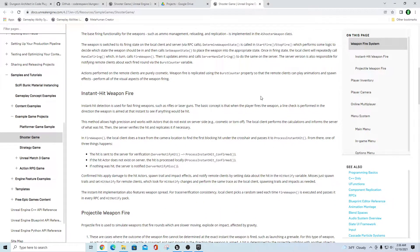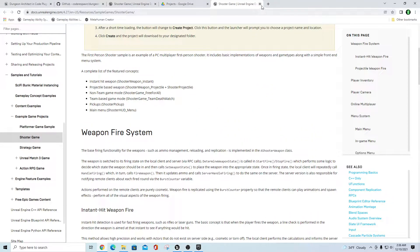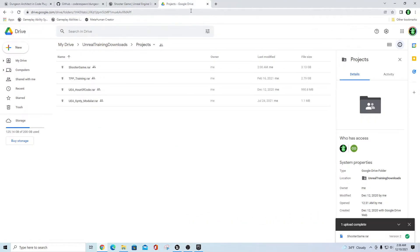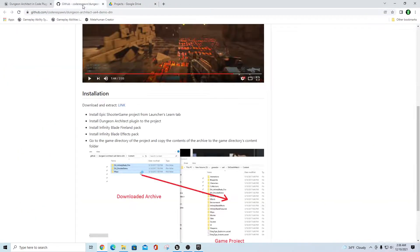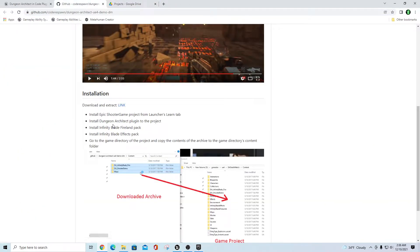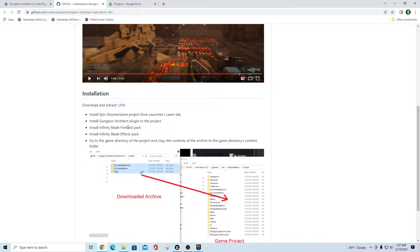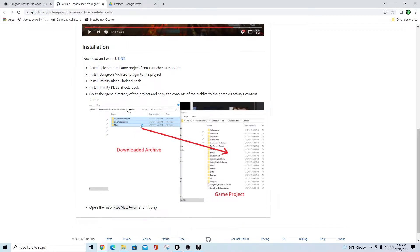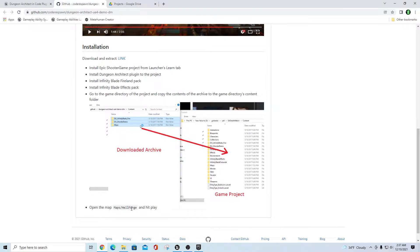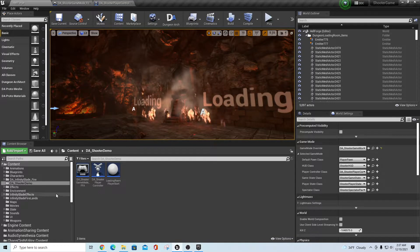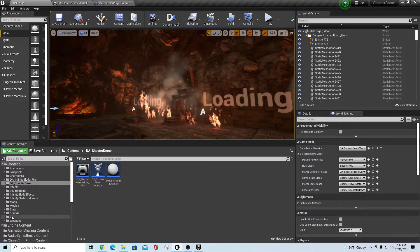Anyway, back to this real quick. After you install that, you activate the Dungeon Architect plugin, install the Infinity Blade Fireland pack and install the Infinity Blade Effects pack. These are free, all free assets here except for Dungeon Architect of course. Then once you go into the game directory of that project, you just copy these assets over and dump them into this project for you. Then you open up the map Maps/Hellforge and hit play.